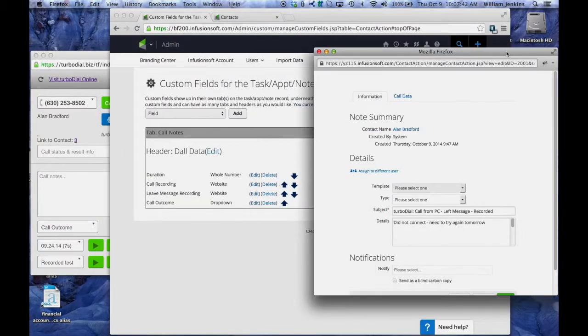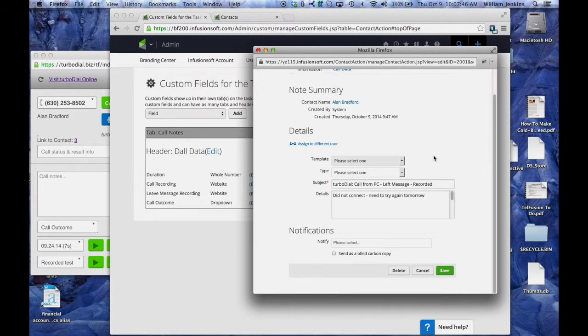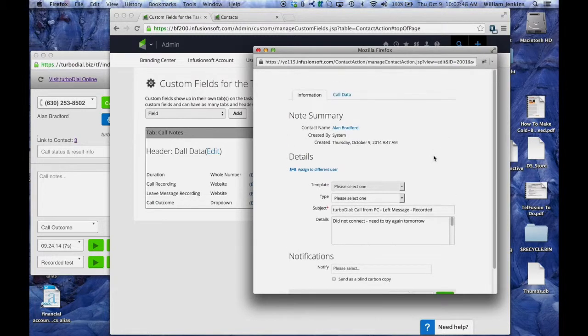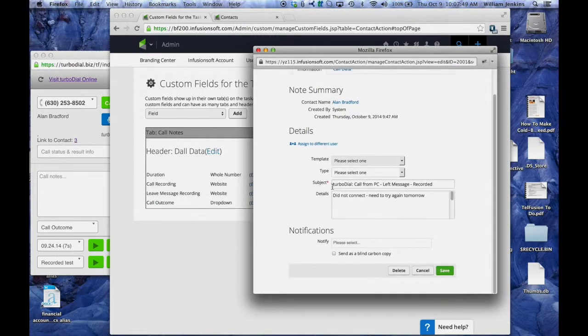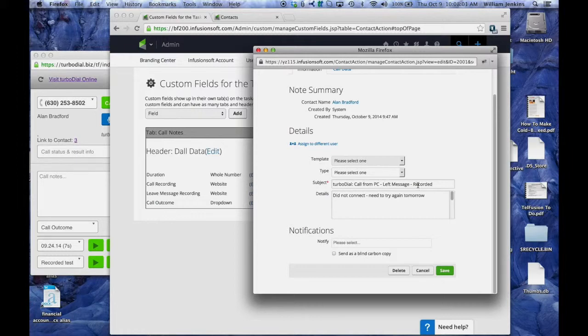Now, let's go look at a call note that was left by TurboDial. Here's an example of a note. Notice that it automatically installed the subject. And this is what you can use to search for when you create saved reports. This was a TurboDial call from the PC where a message was left and the call was recorded.